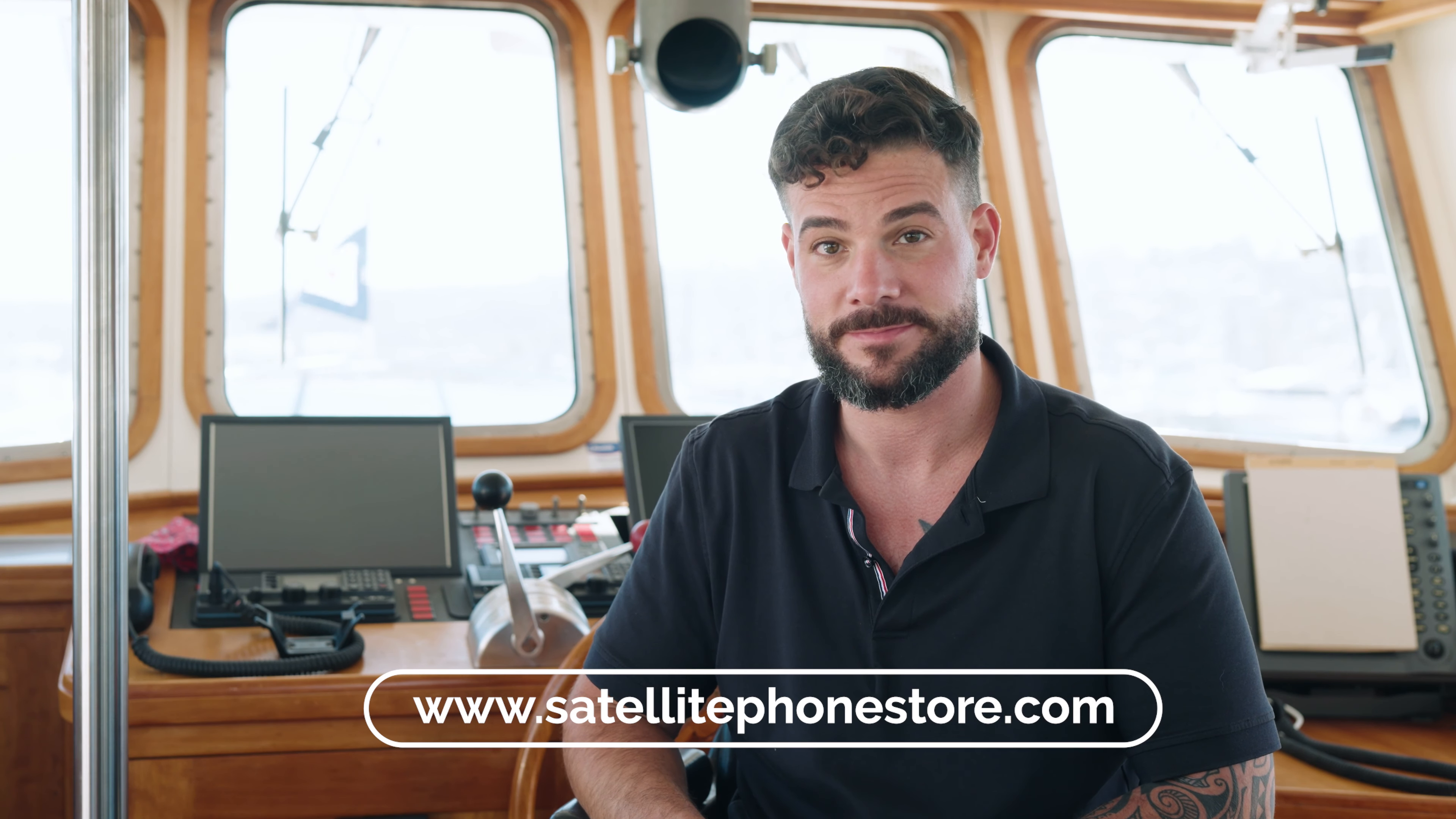Thanks for watching and I hope you found this useful. If you did, give us a big thumbs up. Also, if you're interested in more content like this, please subscribe to our channel and if you do have some more off-the-grid needs, make sure you visit SatellitePhoneStore.com.